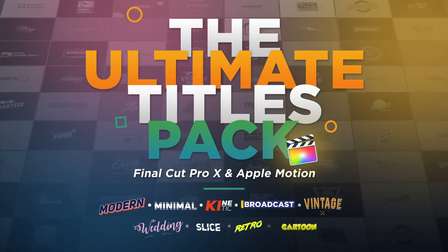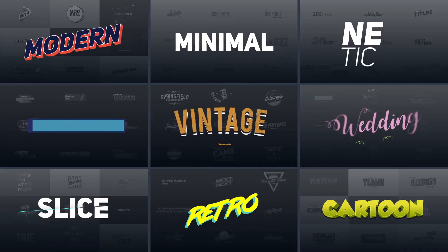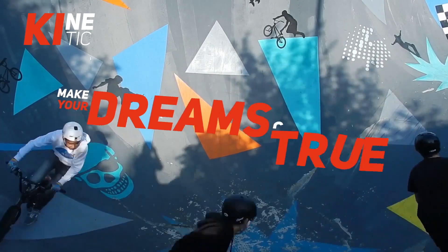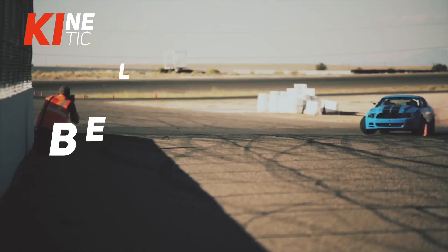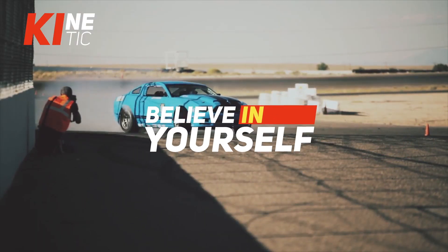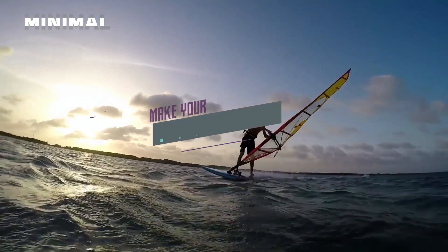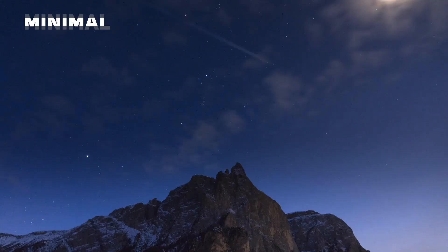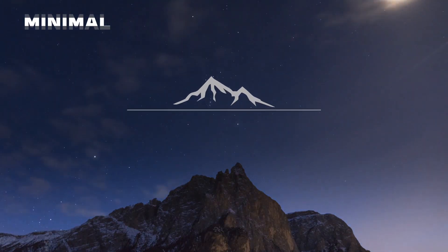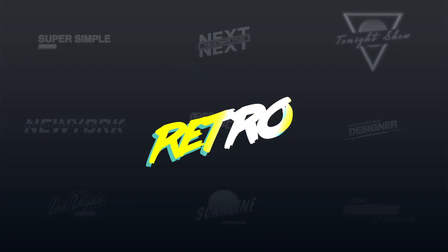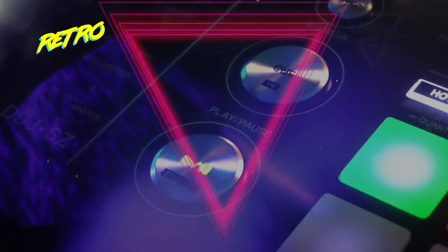Now in this pack there are loads of titles, different styles - vintage styles, modern styles, cartoon styles - so different styles that you can use in any kind of project in Final Cut Pro X, and they're a great time saver if you don't have time to animate your own titles.